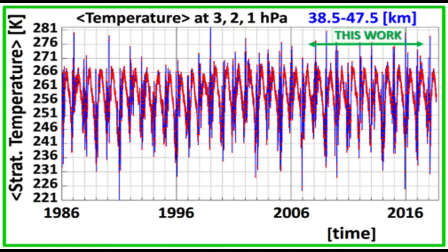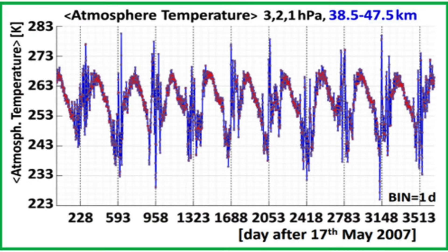This is the mean temperature data from Earth's upper stratosphere, at 38.5 to 47.5 kilometers altitude at some particular location on Earth from 1986 to 2017. Let's zoom in on this smaller section. The dashed vertical lines here mark January of each year — 1st of January 2008, 1st of January 2009, all the way through to 2017.